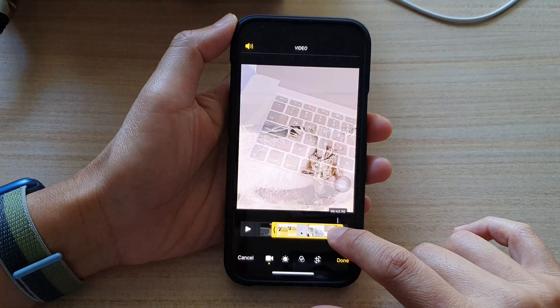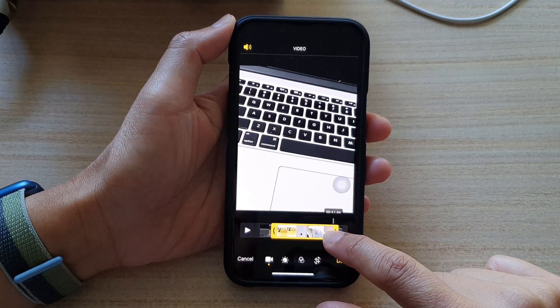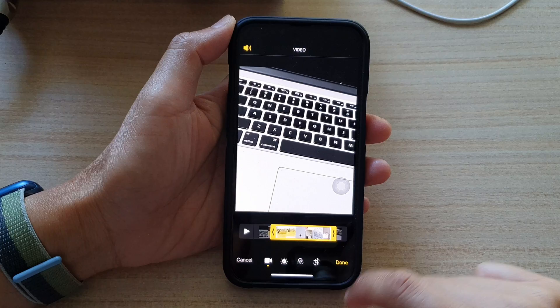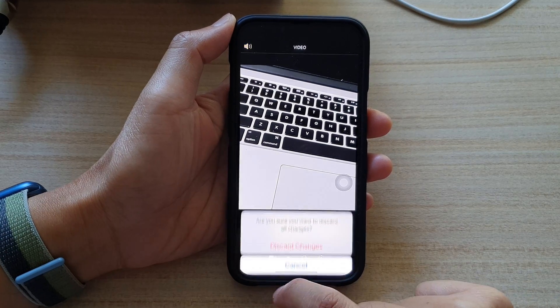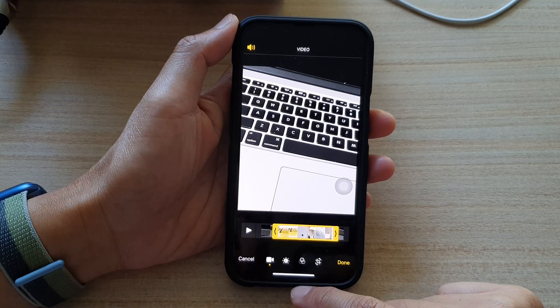Hey guys, in this video we're going to take a look at how you can trim a video on the iPhone 13 series.